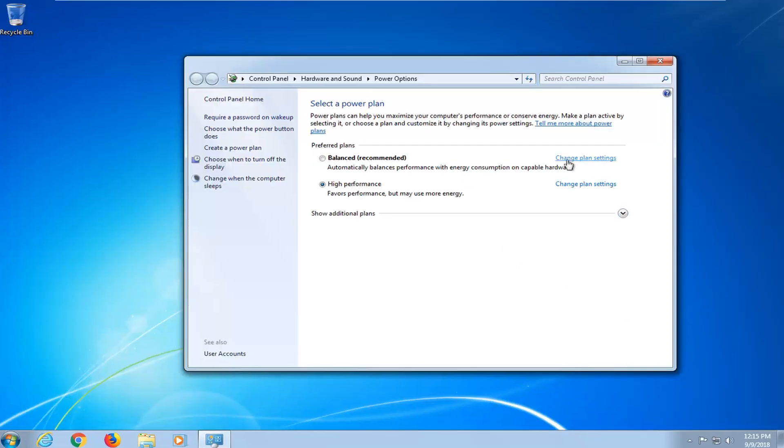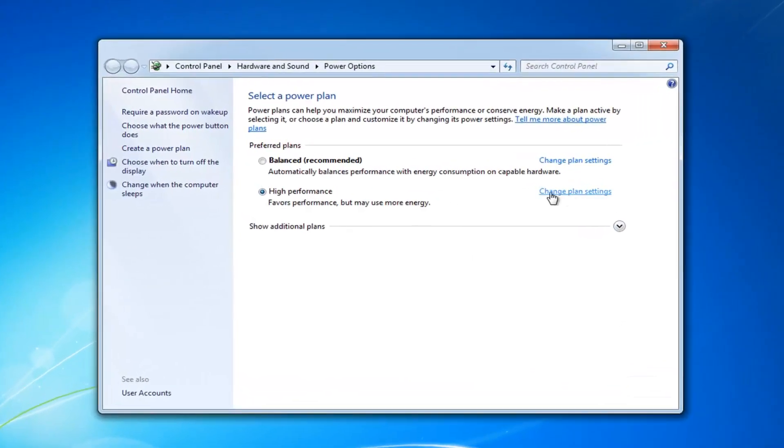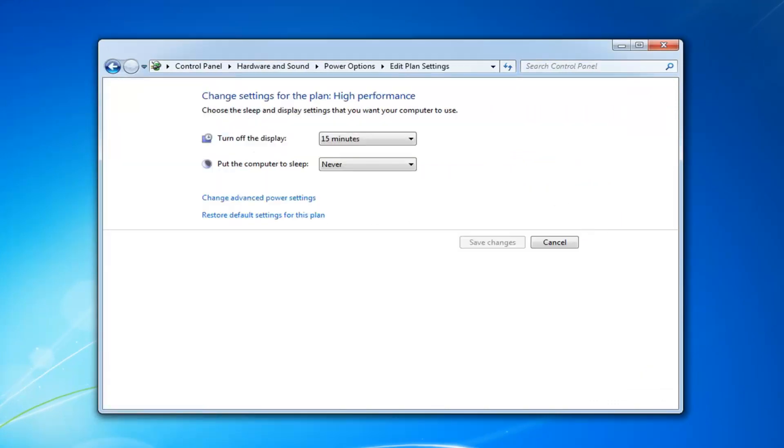Whatever plan is currently selected, you want to left click on change plan settings. And then left click on change advanced power settings.